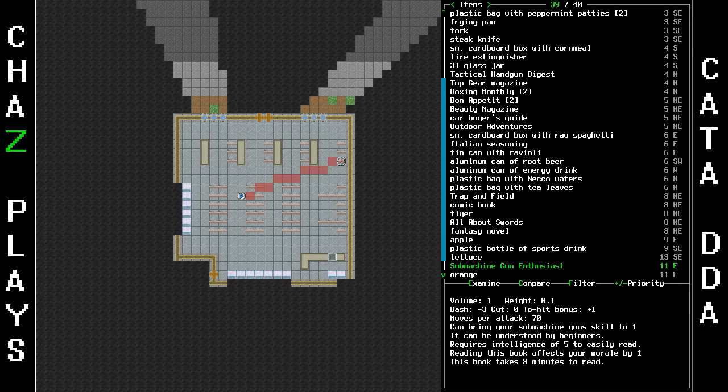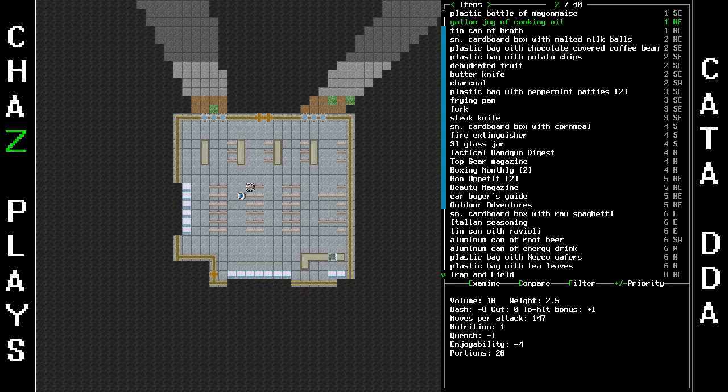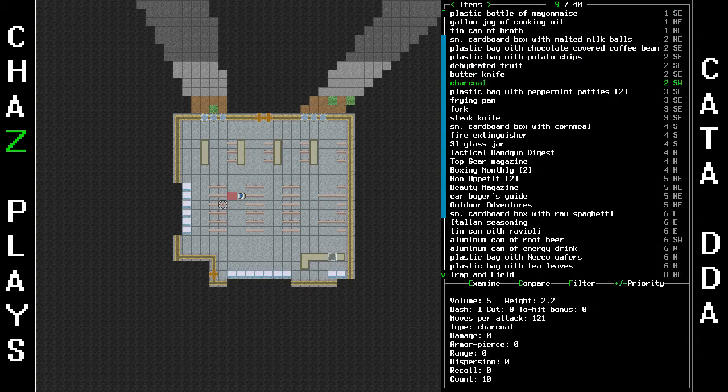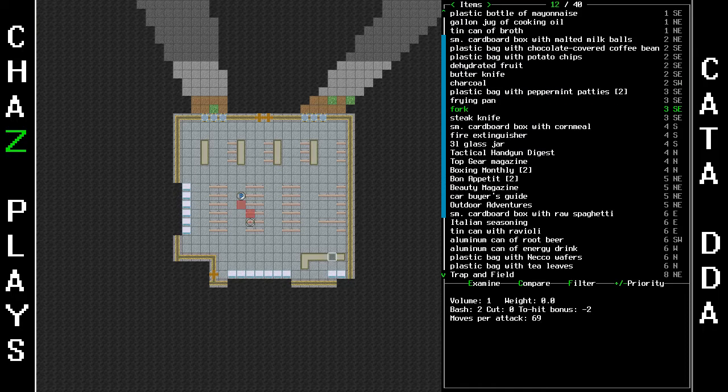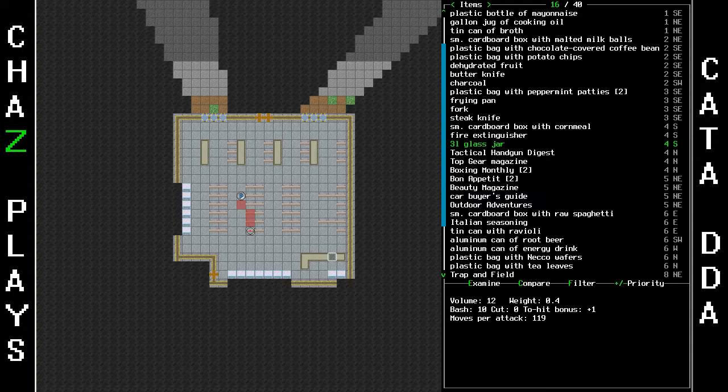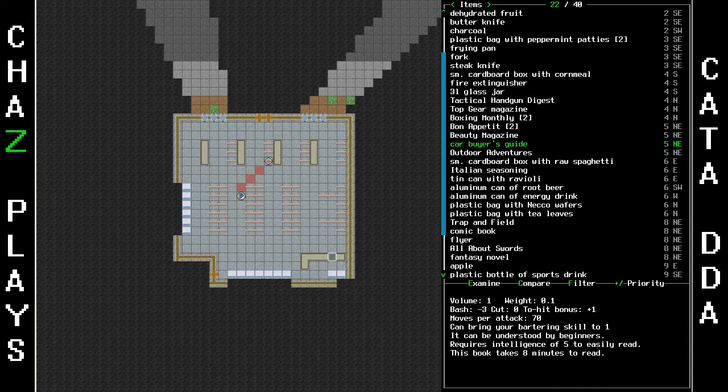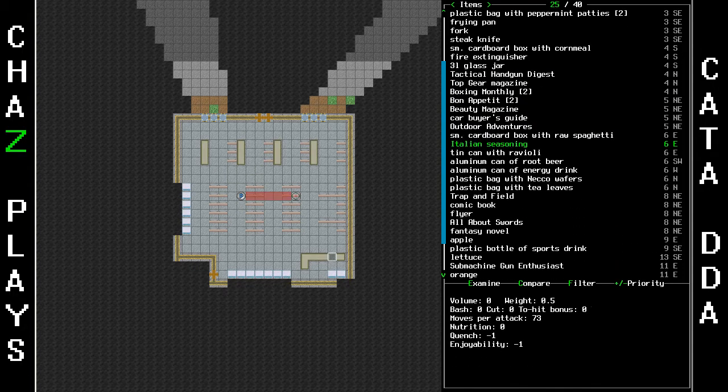A submachine gun enthusiast magazine in the rack. Plastic bottle of mayonnaise. Sorry, bad mental thoughts. Three liter glass jar. That would be super handy for containing liquids, but it's also really big and I don't have much room for it in my inventory.